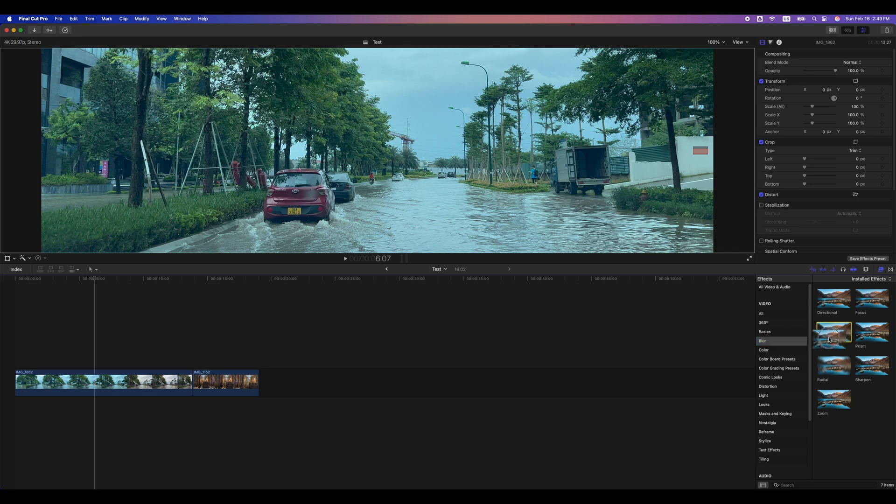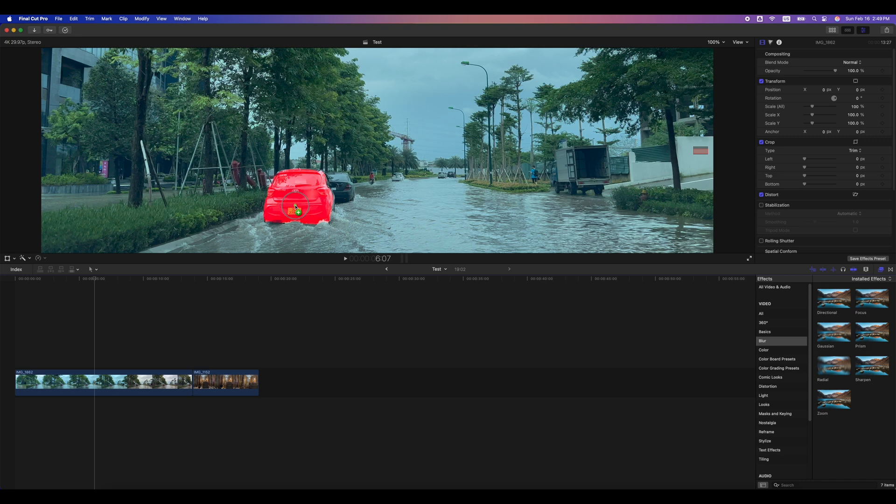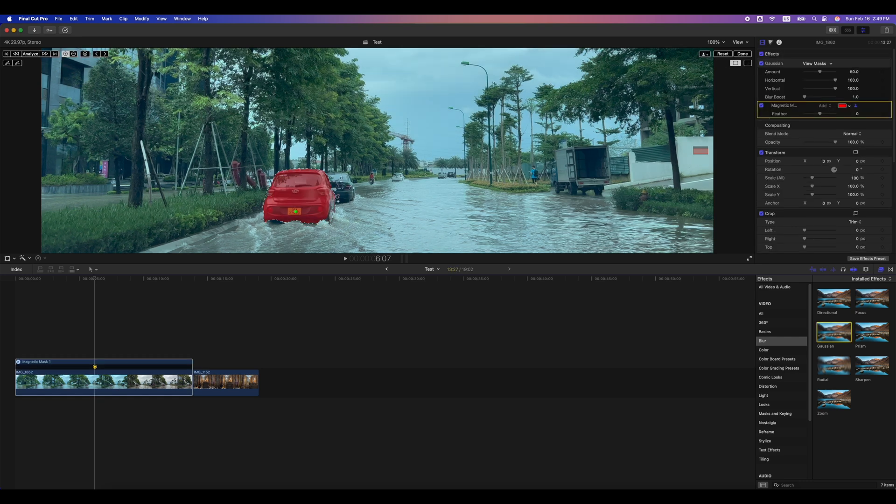Now, choose a blur effect like Gaussian and drag it directly onto the object or area you want to blur. I dragged it onto the license plate, but it recognized the whole car, so I will need to adjust the mask area.